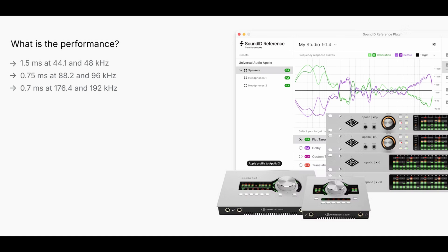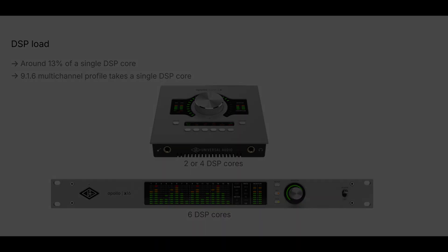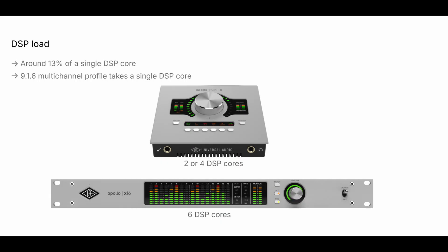The total added latency by the integration is around 1 millisecond, depending on the sample rate setting used. In terms of the DSP load on the Apollo X interface running two calibration profiles simultaneously, for example, a headphone profile and a stereo speaker profile with bass management, takes up around 13% of a single DSP core. Running a 9.1.6 multi-channel profile takes up roughly a single DSP core. For context, the Apollo X desktop devices feature two or four DSP cores, while the rack unit models feature six cores.